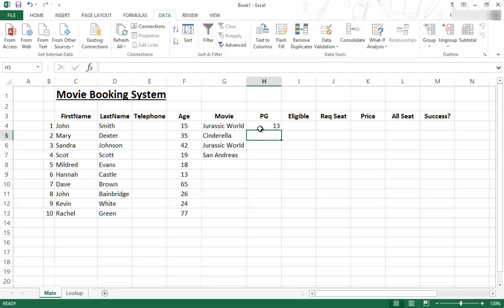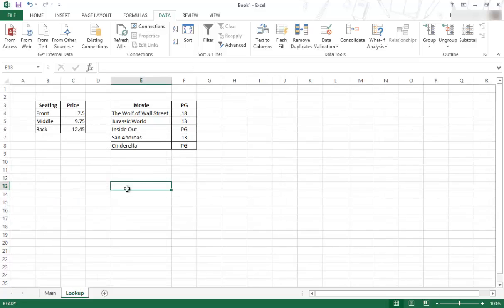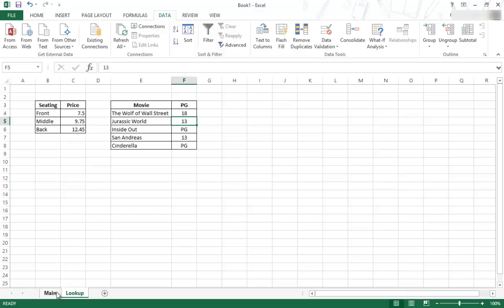Now you can see Jurassic World. So the VLOOKUP, it compared Jurassic World to the Jurassic World. Once it found it, it returned the value in the second column.